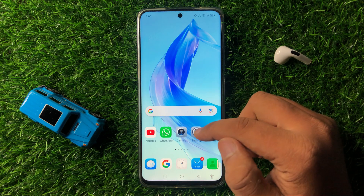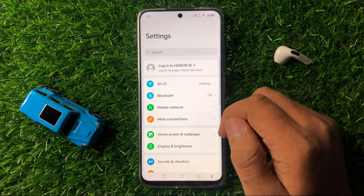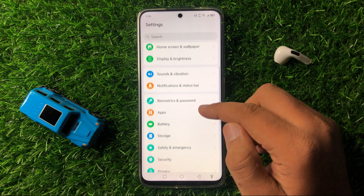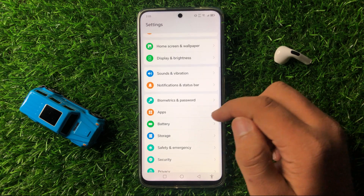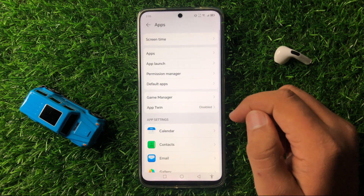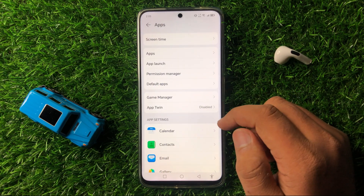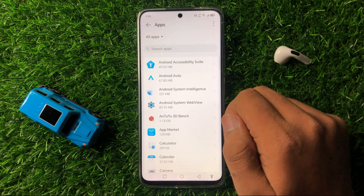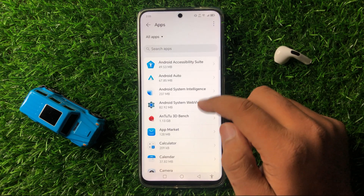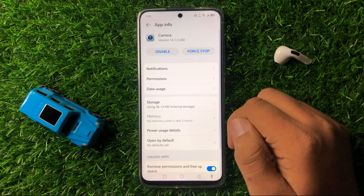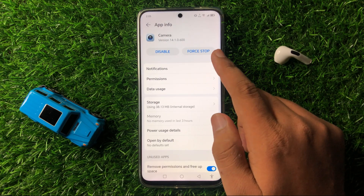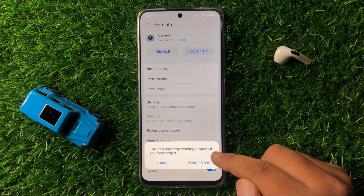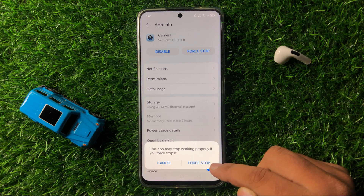If you are still facing the issue after restarting, open Settings. In Settings, scroll down and tap on Apps, then tap on Apps again, and then tap on Camera. Now tap on Force Stop, and again confirm by tapping Force Stop from the pop-up.